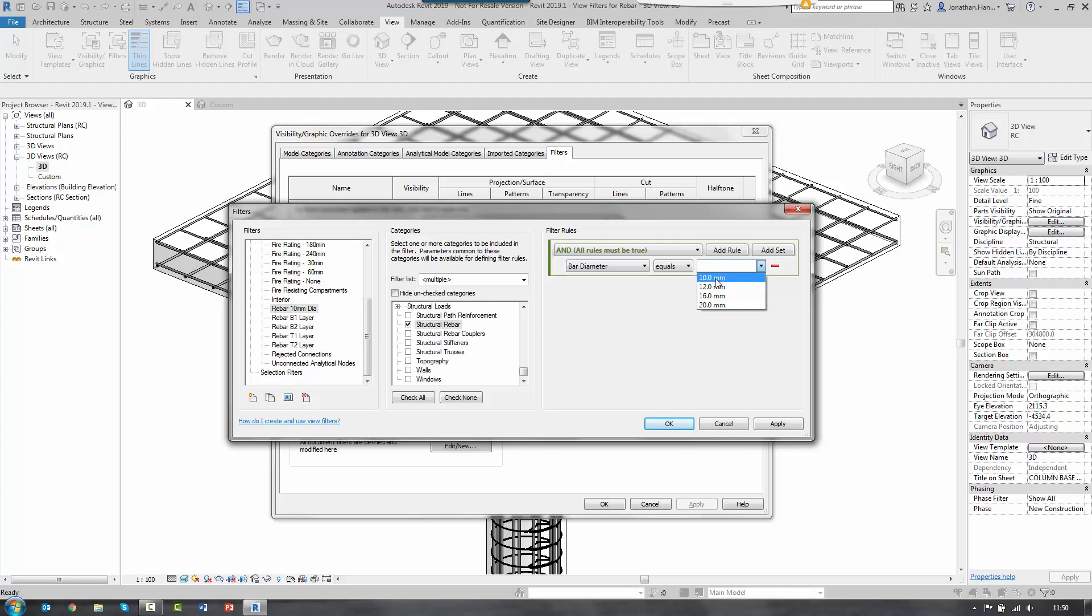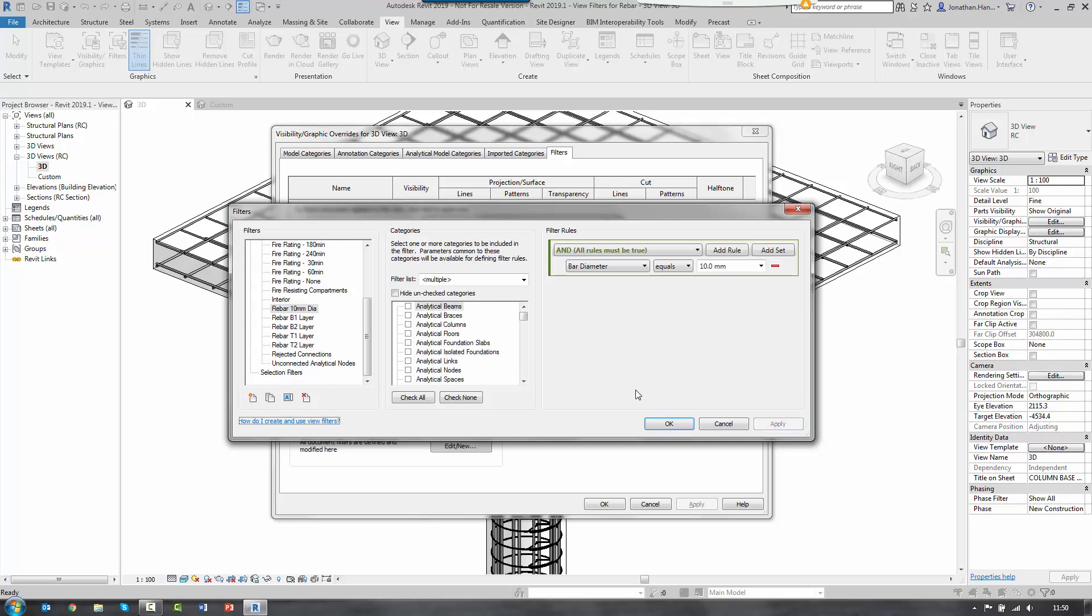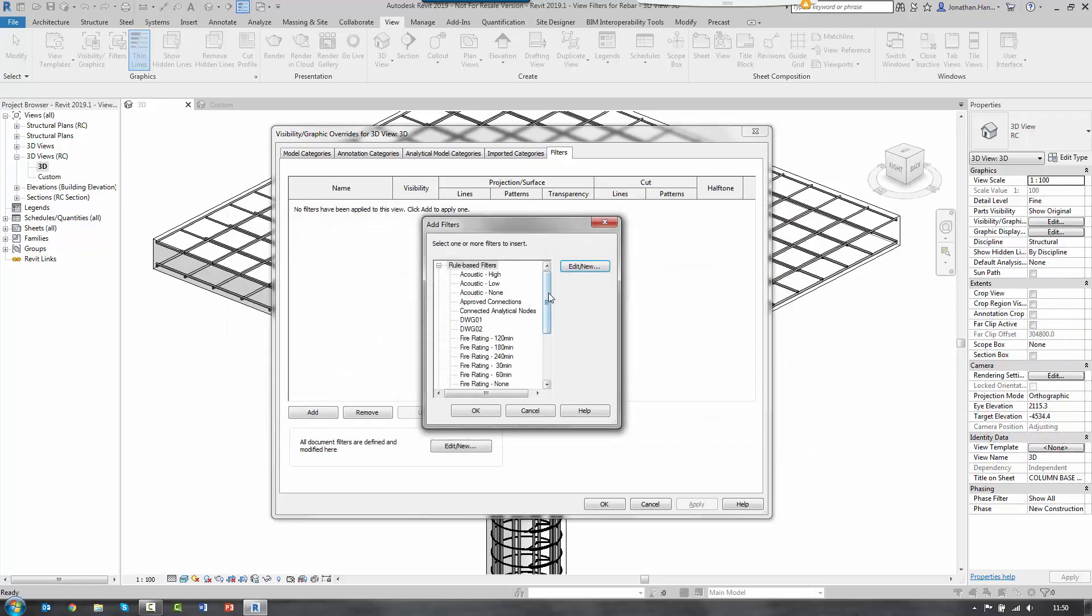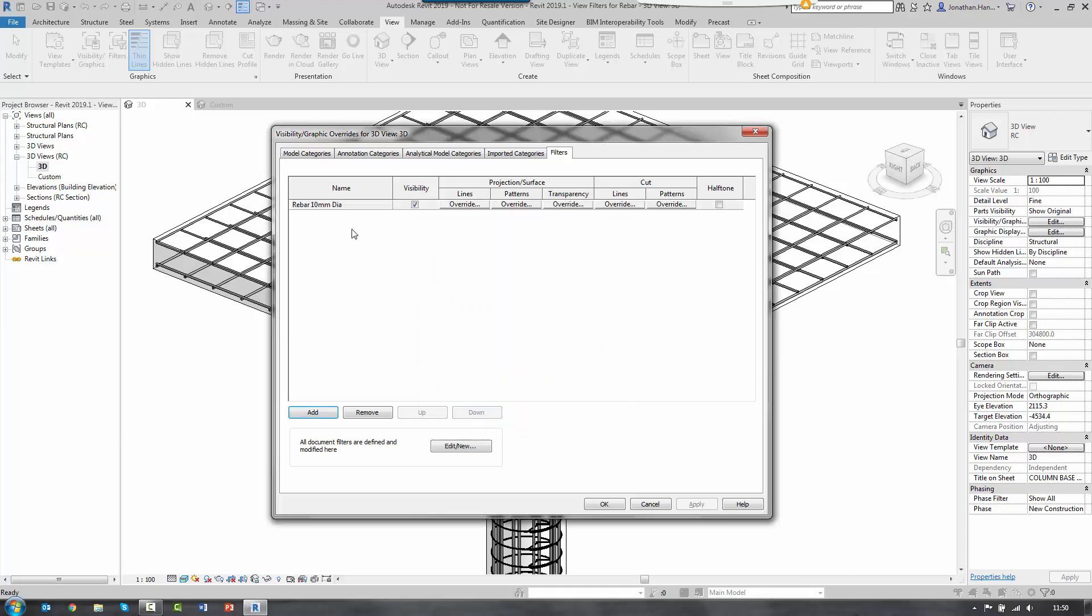So the bar diameter equals, select the dropdown. And this will actually pick the bars that are defined in the model or you can simply type that value. So I'm just going to say that the bar diameter equals 10 millimeters. Click apply. And that will create that rule in the list. We then select it from our list. When we add it, we select OK.